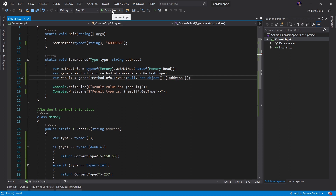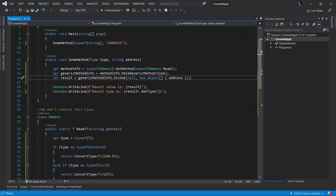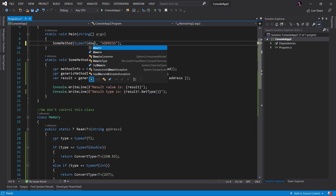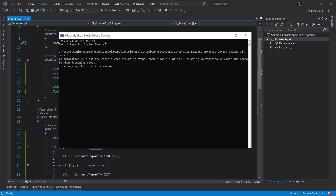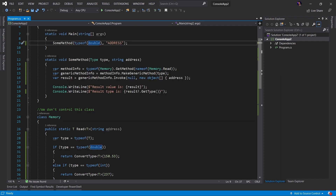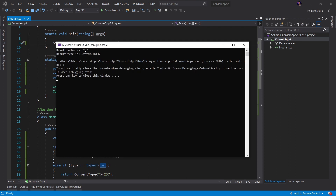Let's go ahead and run the code and see what happens. As you can see, this is a string value and the type is system.string — looks good. Let's go to our someMethod and change the data type to something like double and run the application. In this case we have a different value and the type is system.double. Let's check one more time with an integer — run the application. We can see a different value, and the return type is system.Int32, so it is an integer.